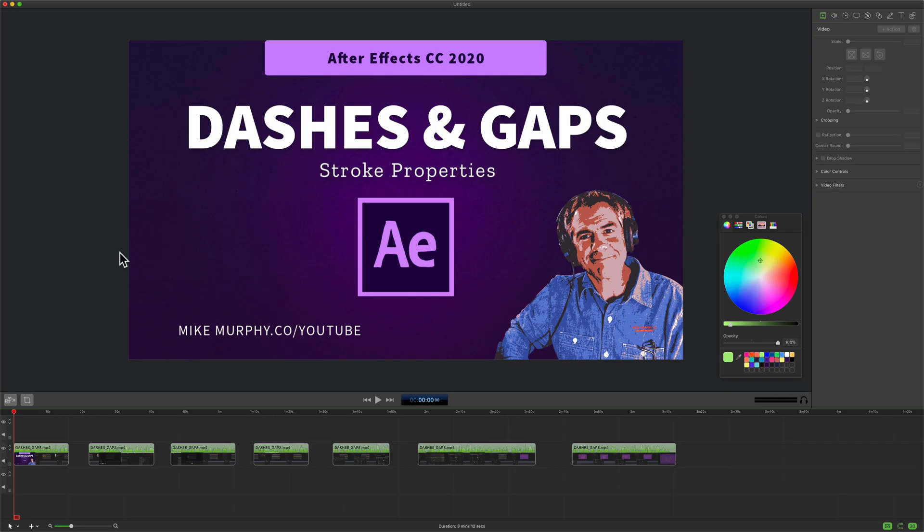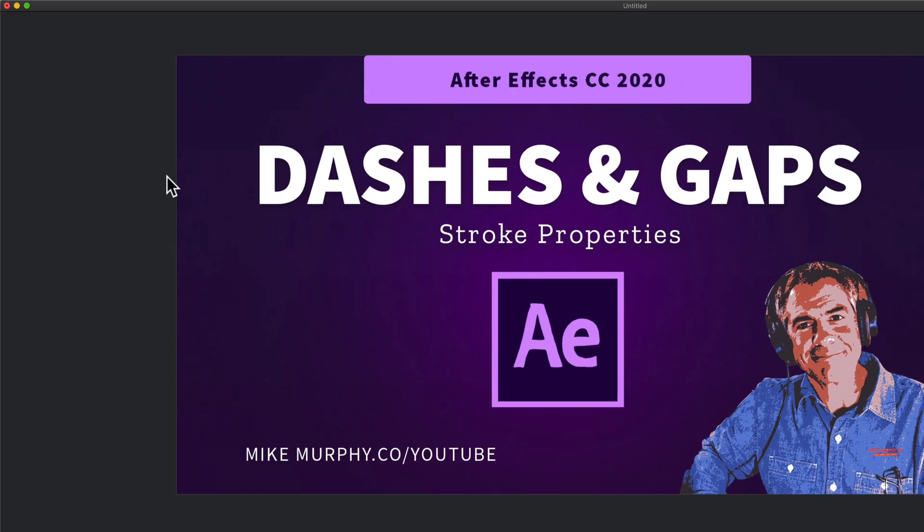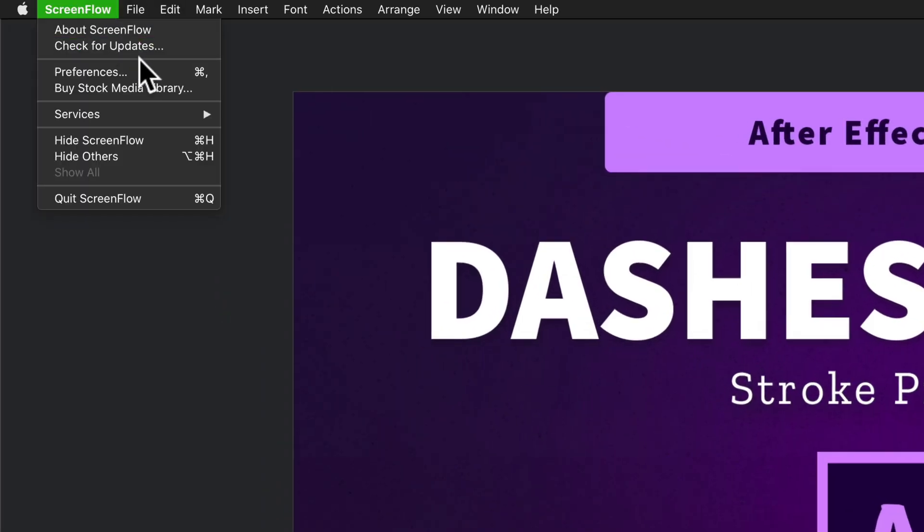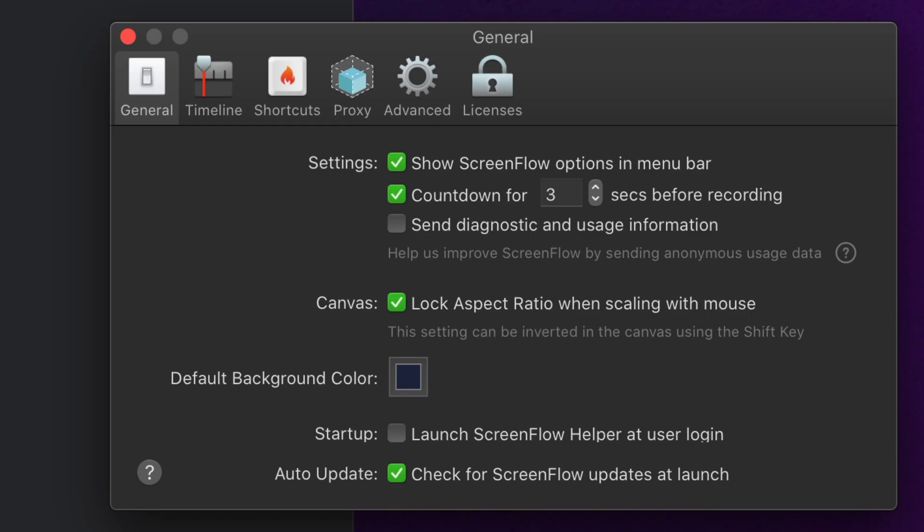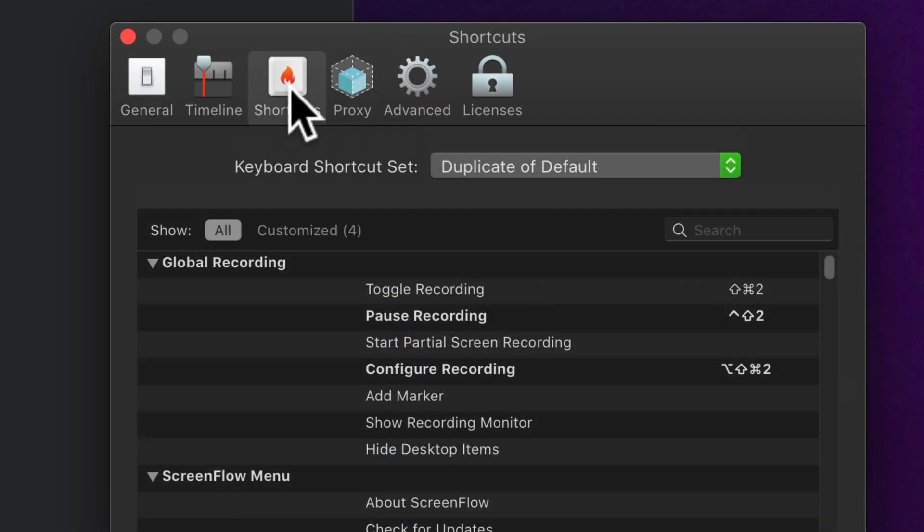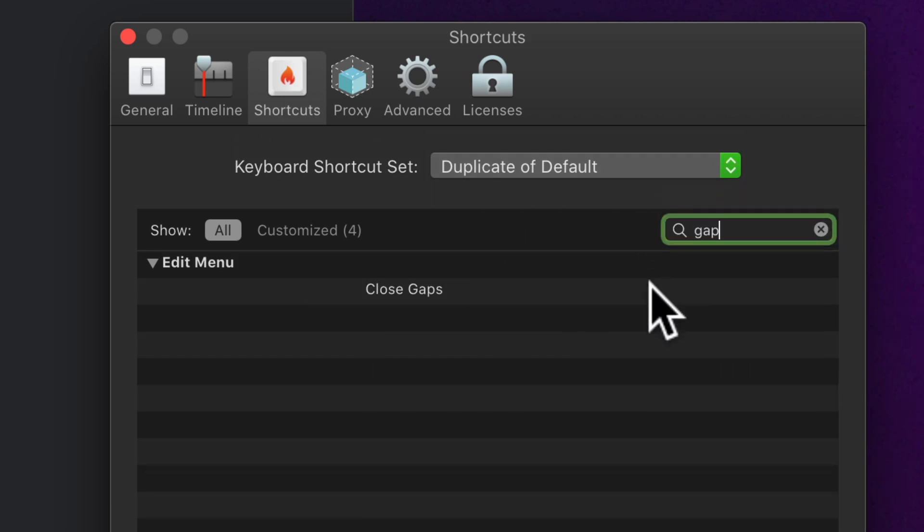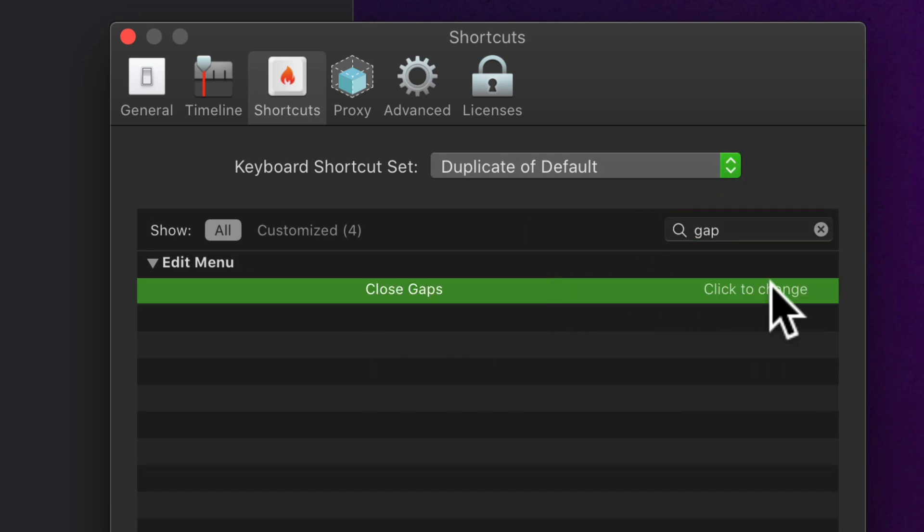If you want to make a keyboard shortcut for close gaps you can go up to ScreenFlow preferences, click on shortcuts. In the search just type in gap and click on that.